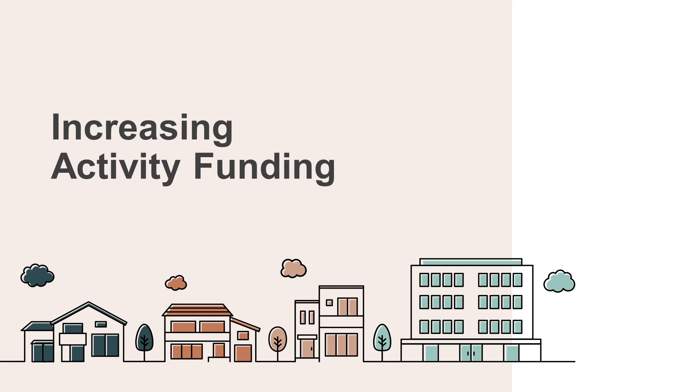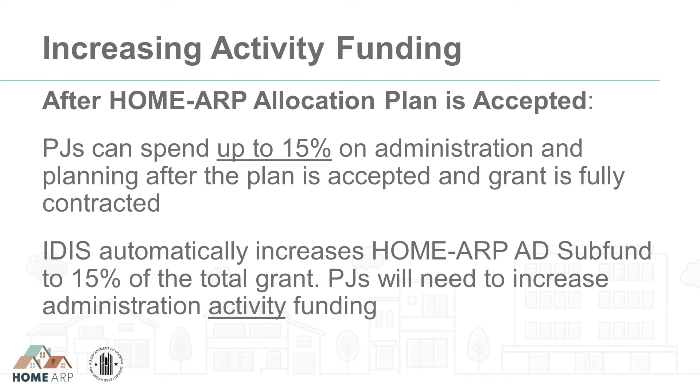Once the PJ submits its allocation plan and it is accepted by the field office, the remaining 95% of the Home ARP grant will be made available. The system will automatically increase the authorized amount of the AD subfund to 15% of the grant amount. If a PJ would like to spend the full 15% of its Home ARP grant on administration, it will need to increase the funded amount of its Home ARP administration activity. IDIS will automatically adjust the AD subfund amount, but not the administration activity funding amount. HUD recommends the PJ fund its Home ARP administration activity for the entire amount it intends to use.